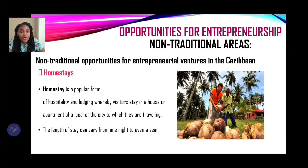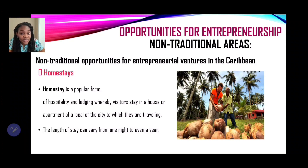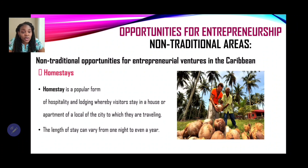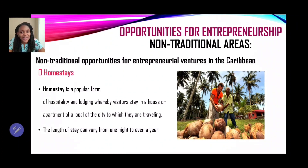The length of stay can vary from one night to even a year. Recall from the definition of a tourist that the time frame must be more than 24 hours but less than one consecutive year — which is why the length of stay for homestays as it relates to entrepreneurial ventures ranges from one night to even a year.